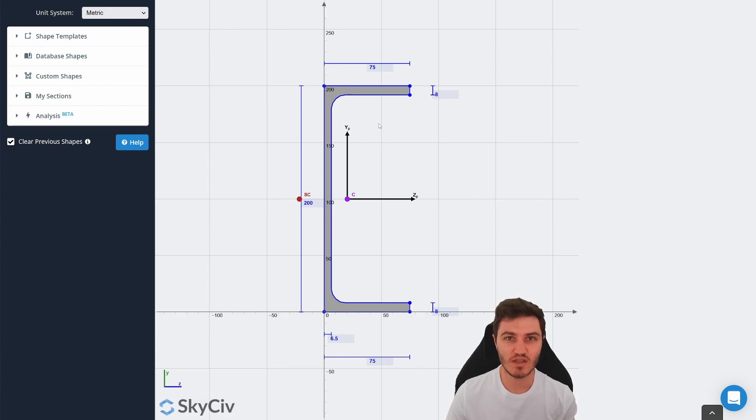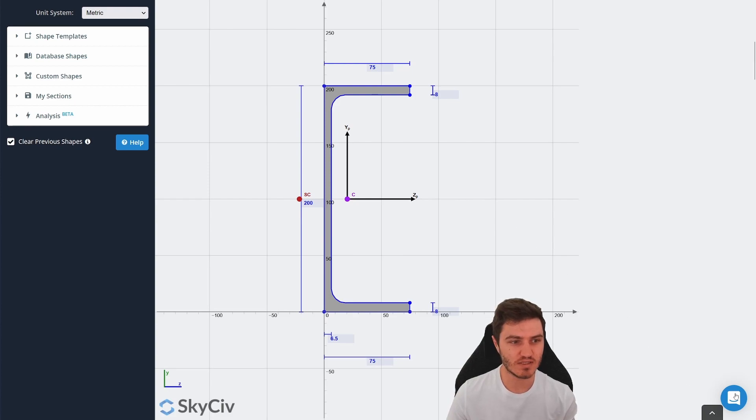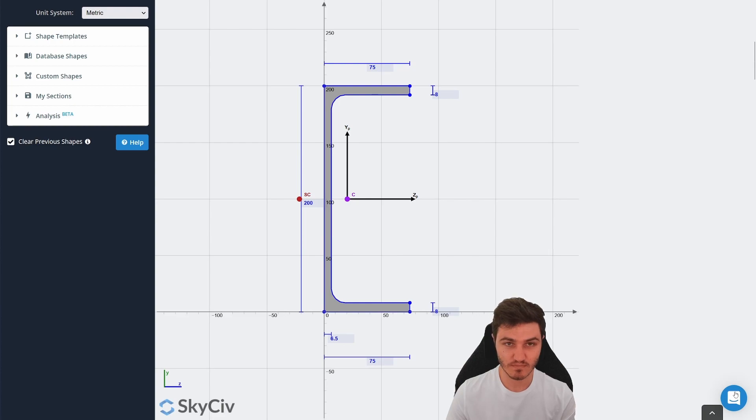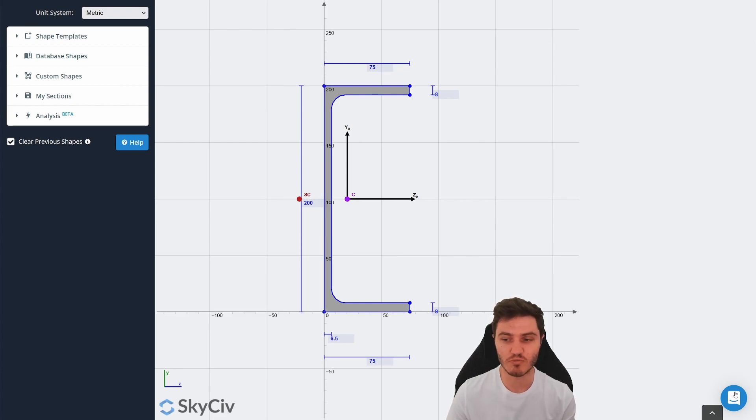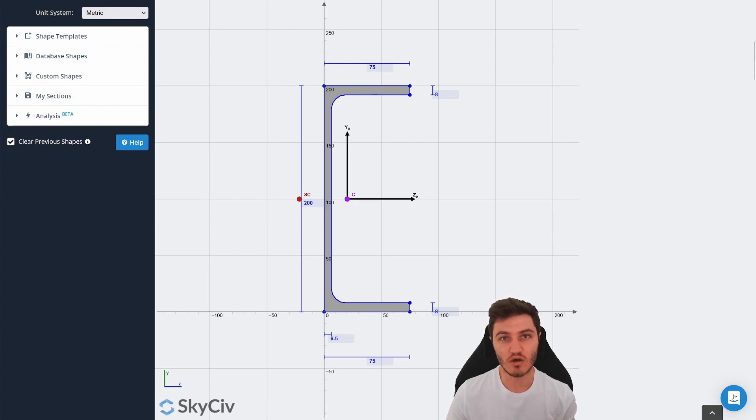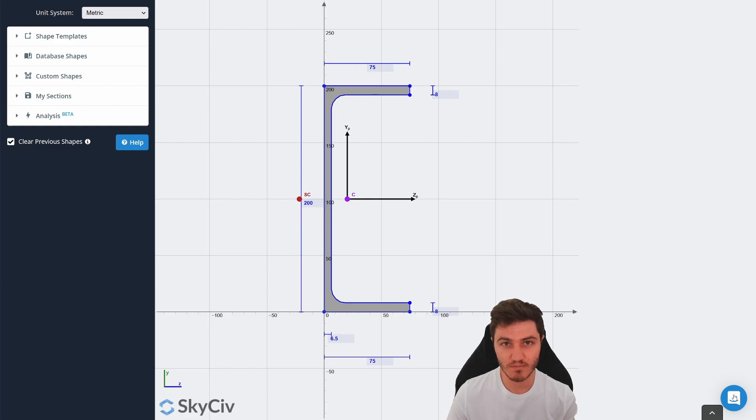And if you ever need any help at all, never hesitate just to click on the little chat icon down in the bottom right here. And that will take you straight into a chat with a real human being. We've got people all around the world on the chat systems basically 24-7.